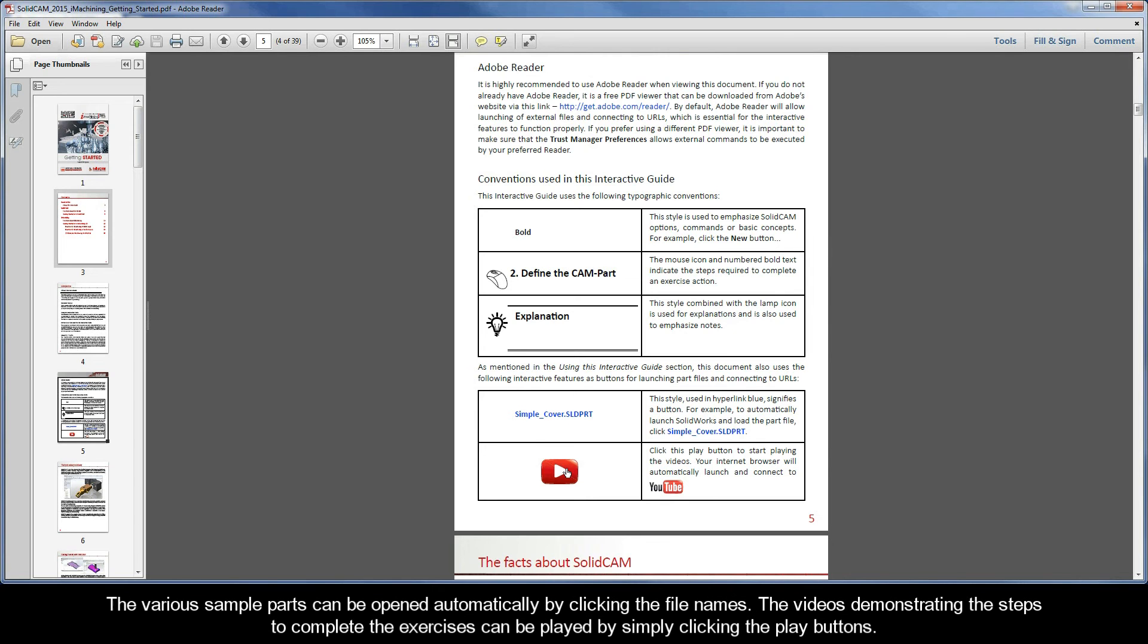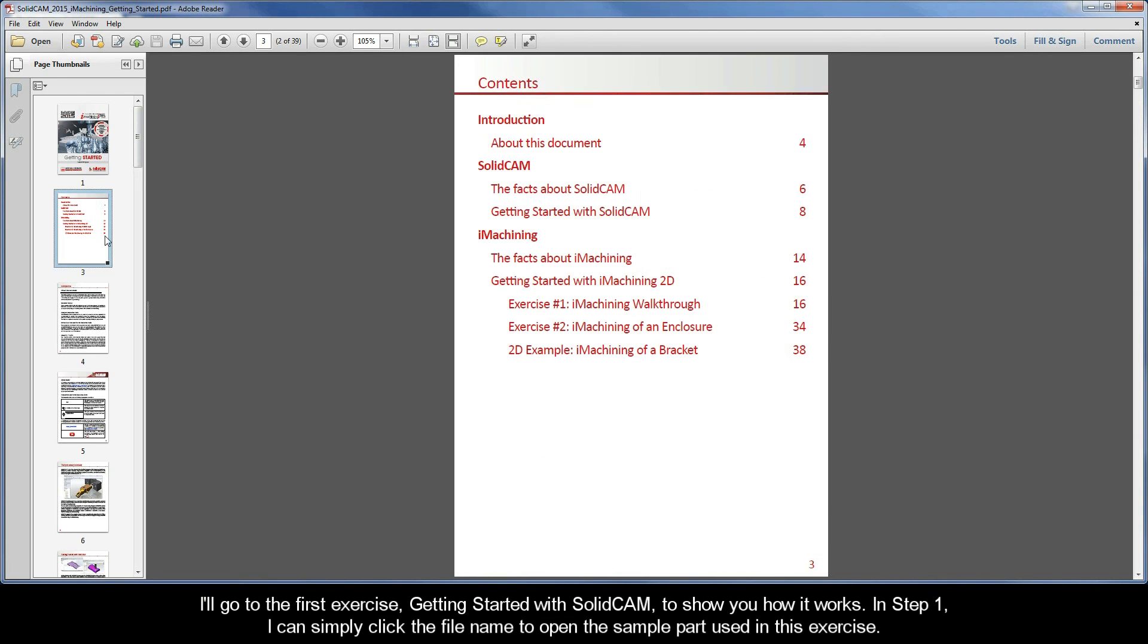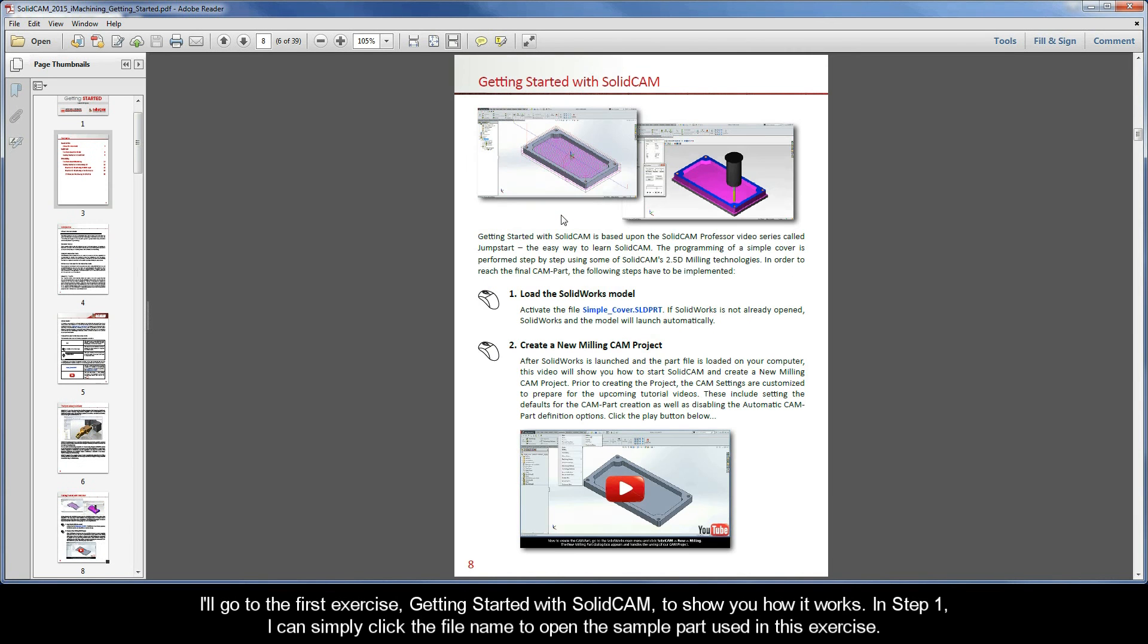The various sample parts can be opened automatically by clicking the file names. The videos demonstrating the steps to complete the exercises can be played by simply clicking the play buttons. I'll go to the first exercise, getting started with SolidCam, just to show you how it works.